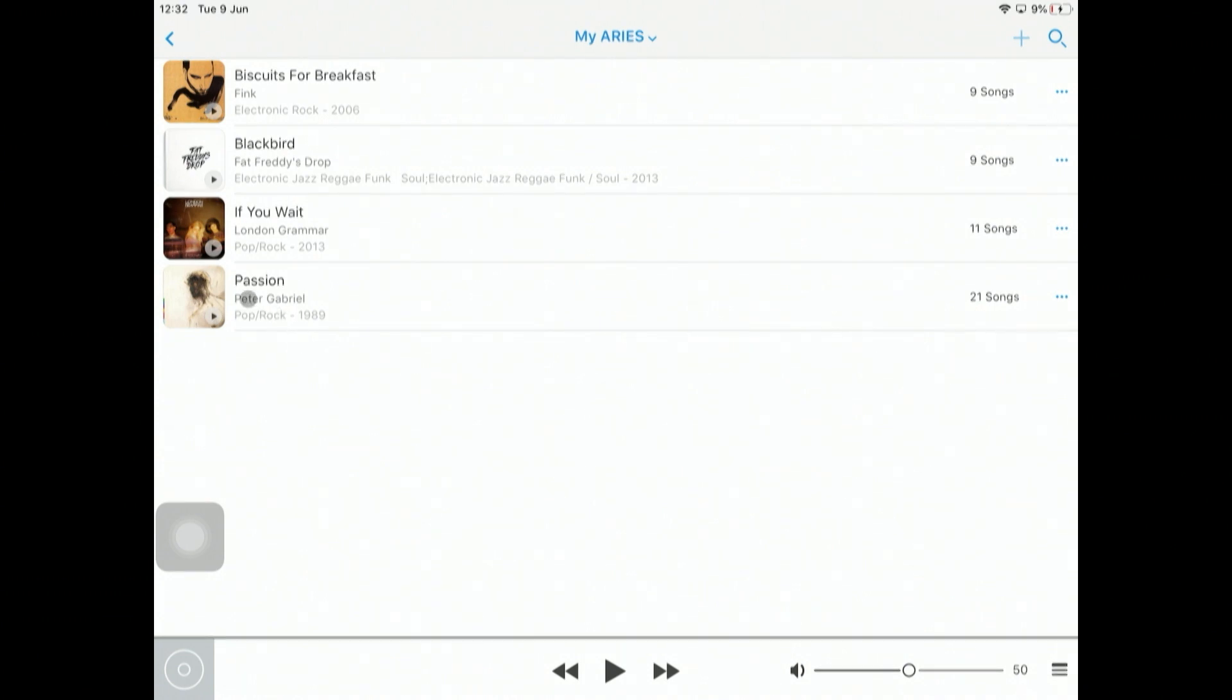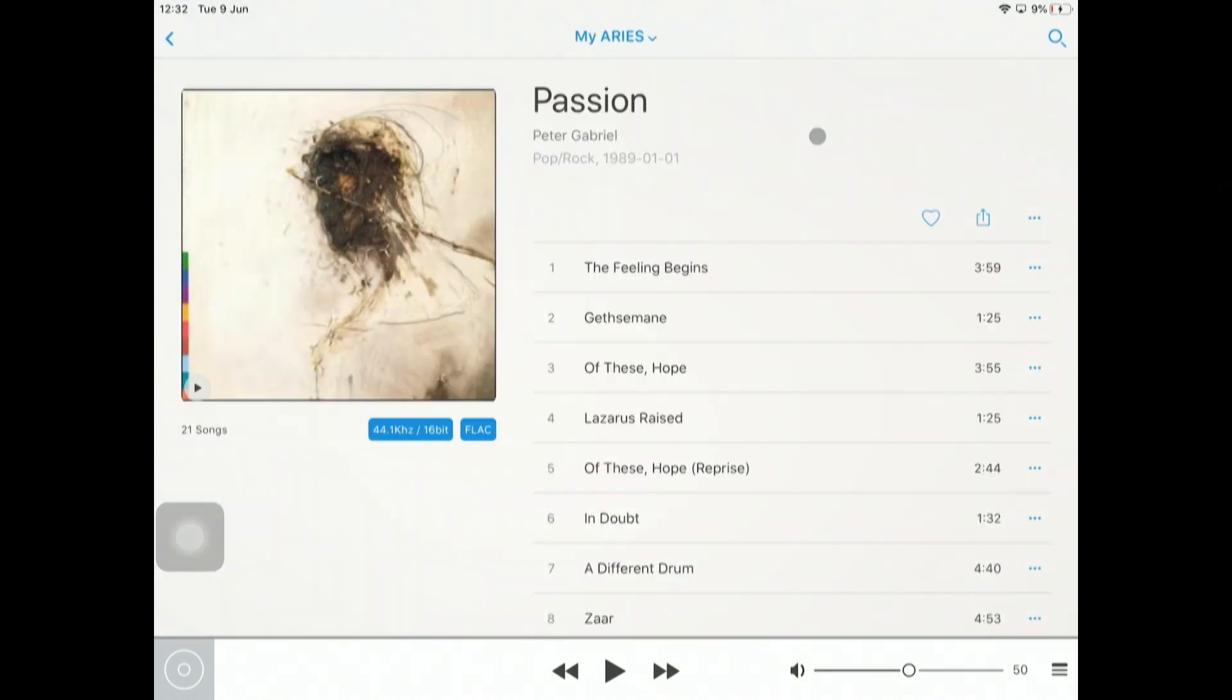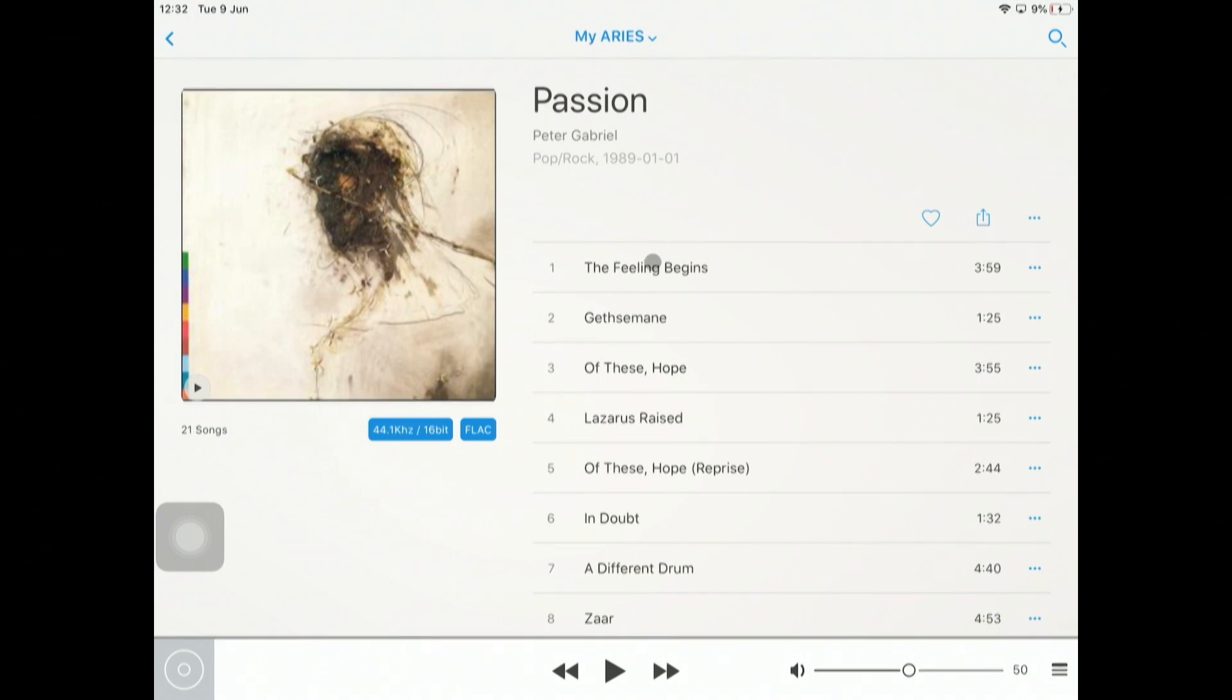That completes the setup of an internal storage library within an Auralic Altair G1. It's pretty much the same for the Aries G1, the Aries G2.1. Check out our website or give us a call if you want to talk about anything about streaming or to arrange a demonstration to come and see them and listen to them for yourselves. Thanks for watching.